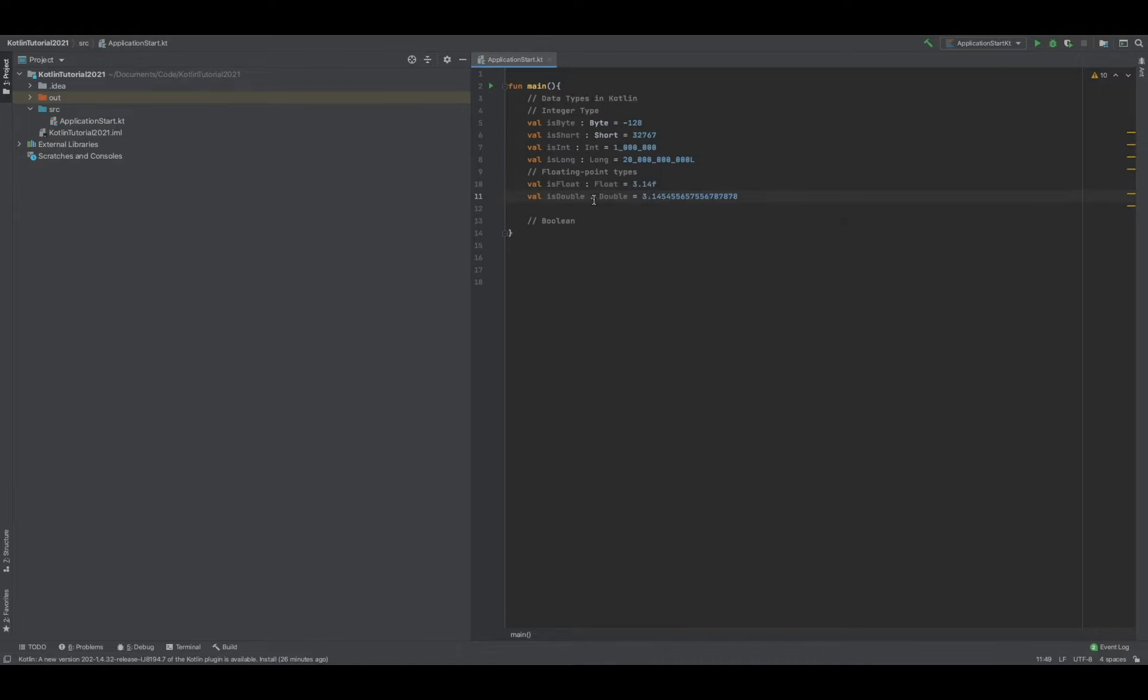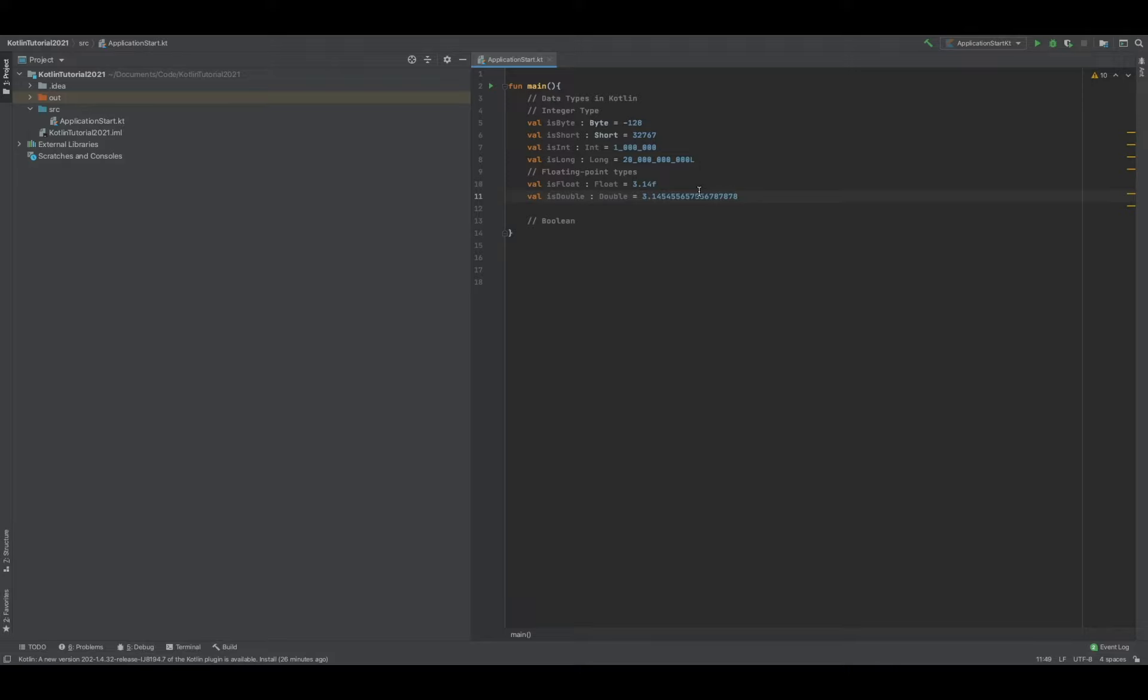going to store it as a double. So if you really want a float, if you really just want 32 bits, then you have to specify it as a float and use 'f', or Kotlin will infer it as a double. Now what makes it different is that because a float is only 32 bits,